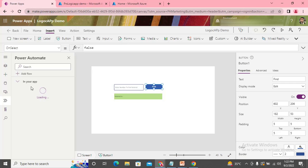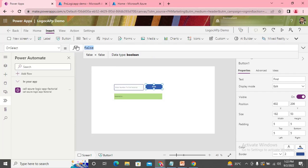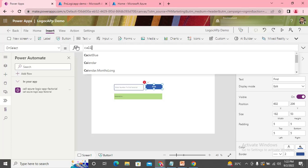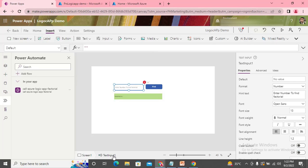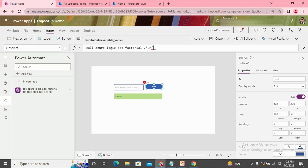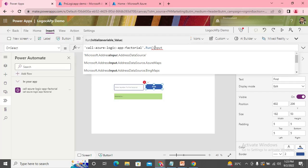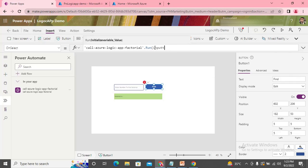Once it gets saved, you can see the flow appearing inside our application. Now on the click of this button we call the function: 'CallAzureLogicApp.Run.factor.Run', passing the input. That input is the number whose factorial needs to be found. The input comes from the text input control — 'TextInput1.Text'.